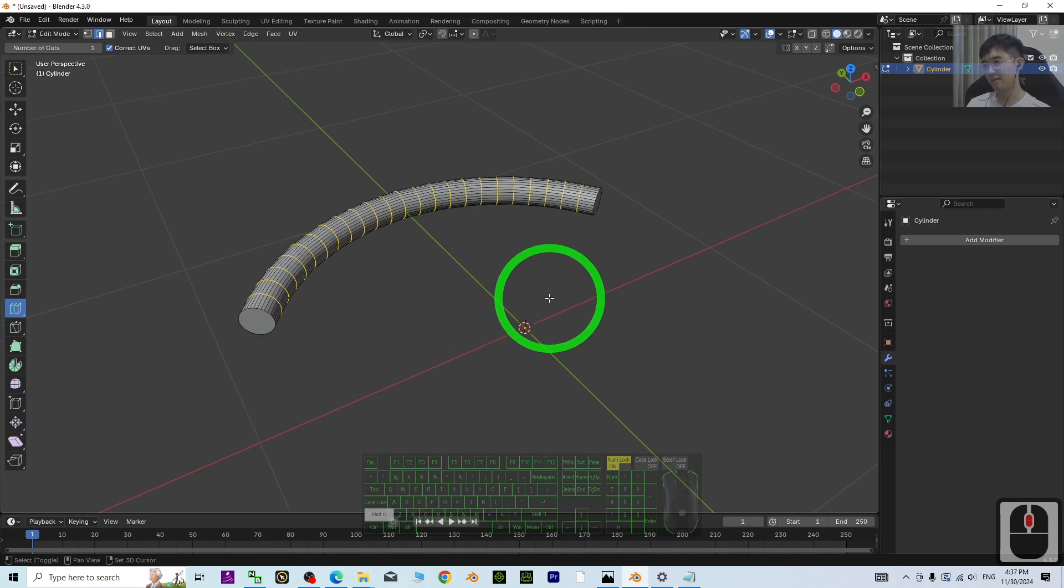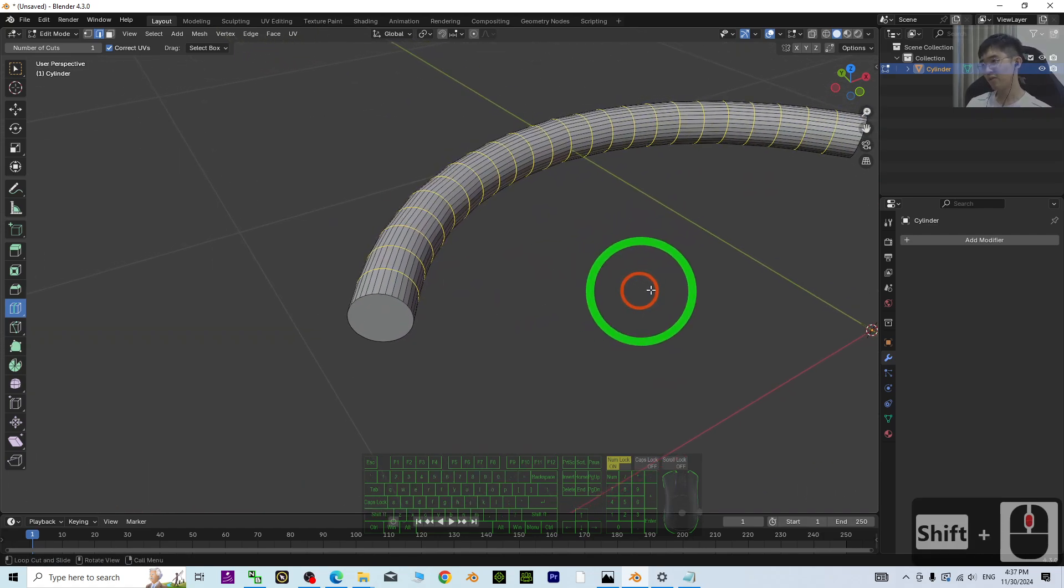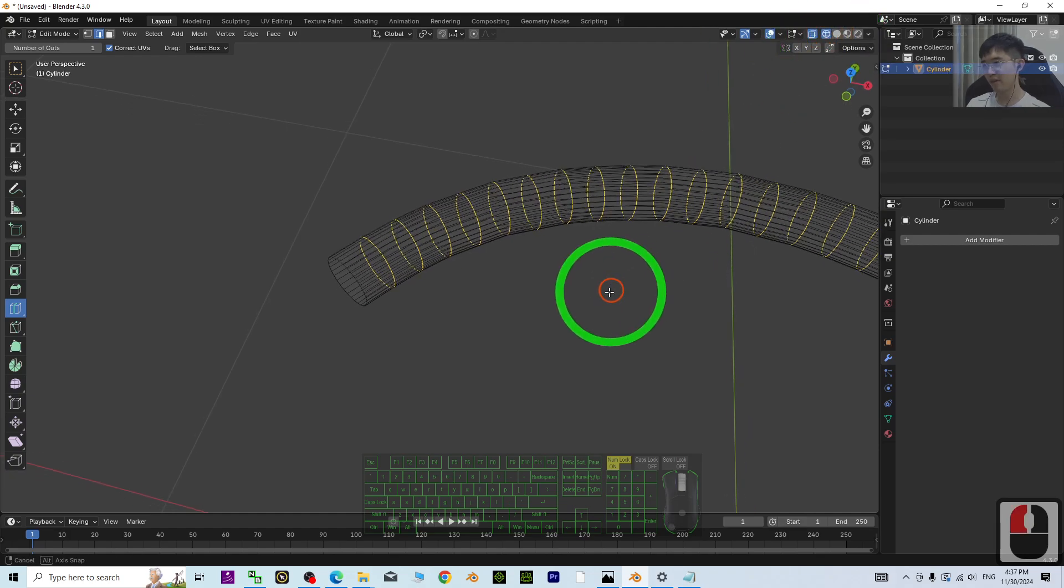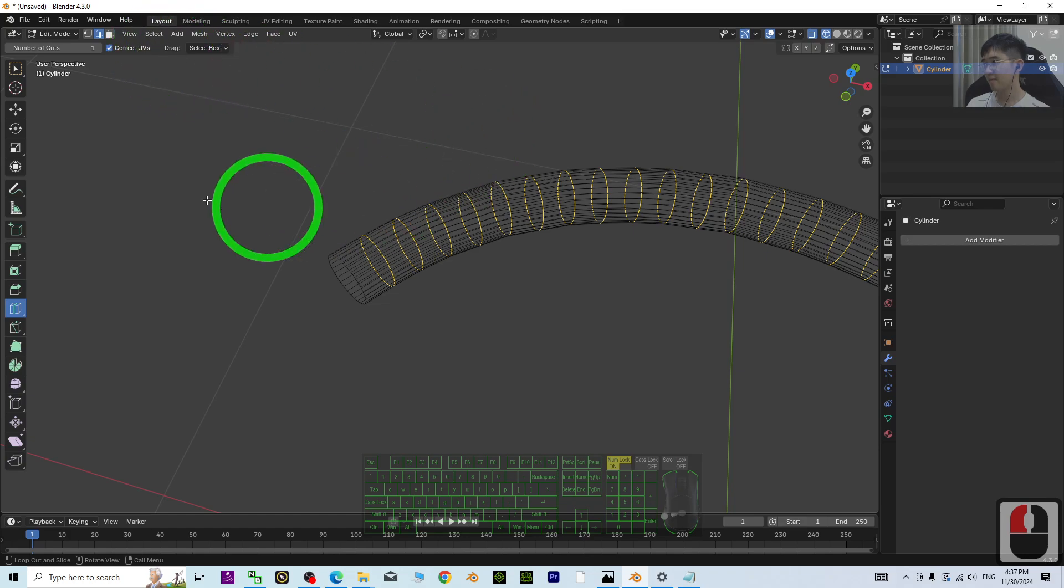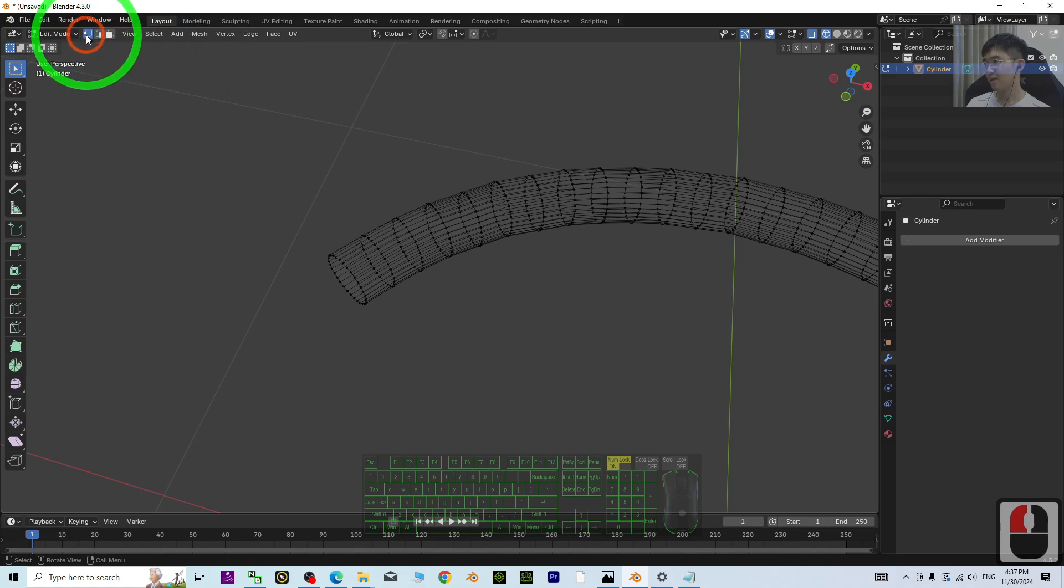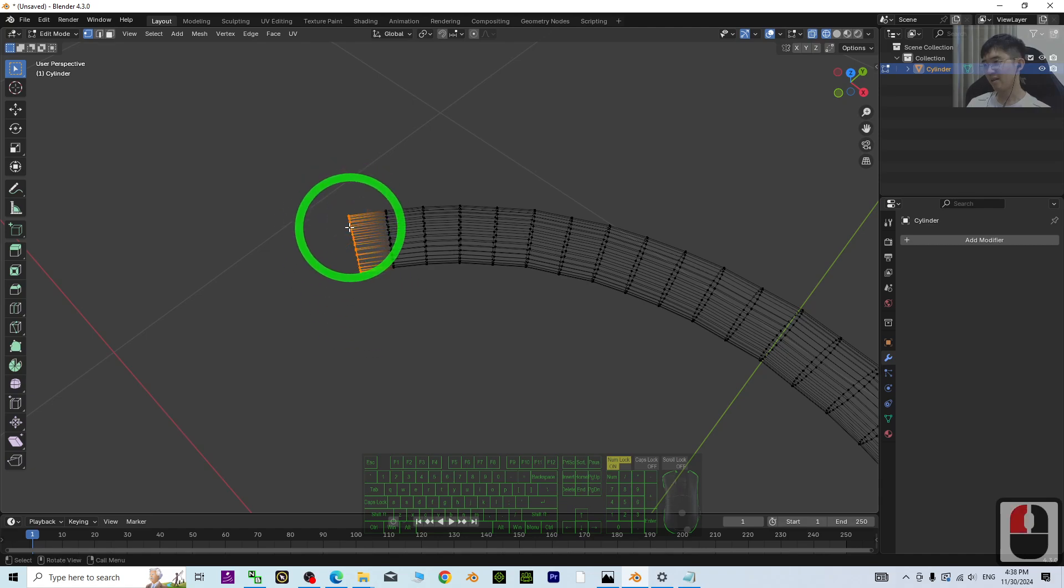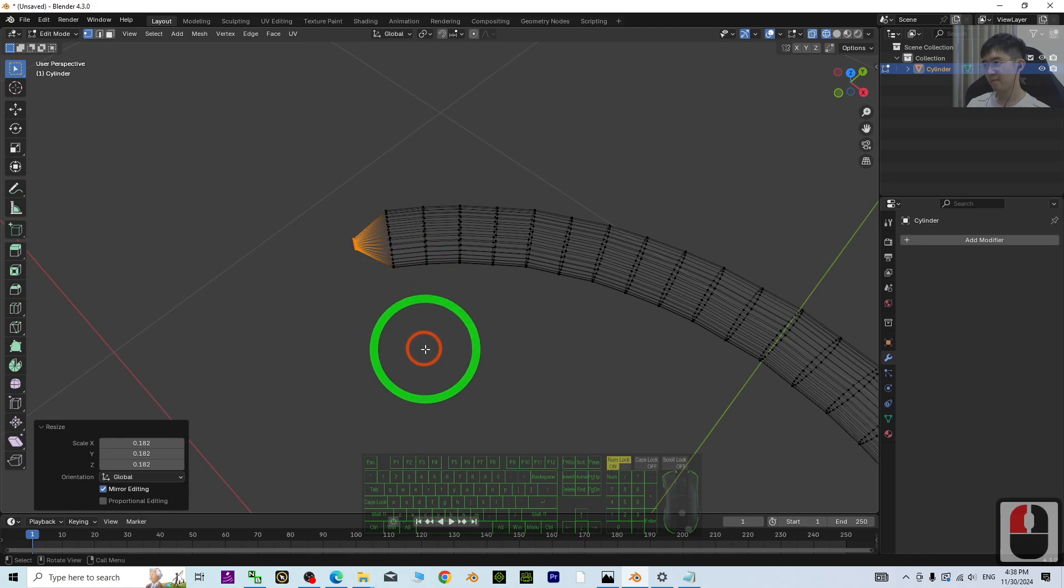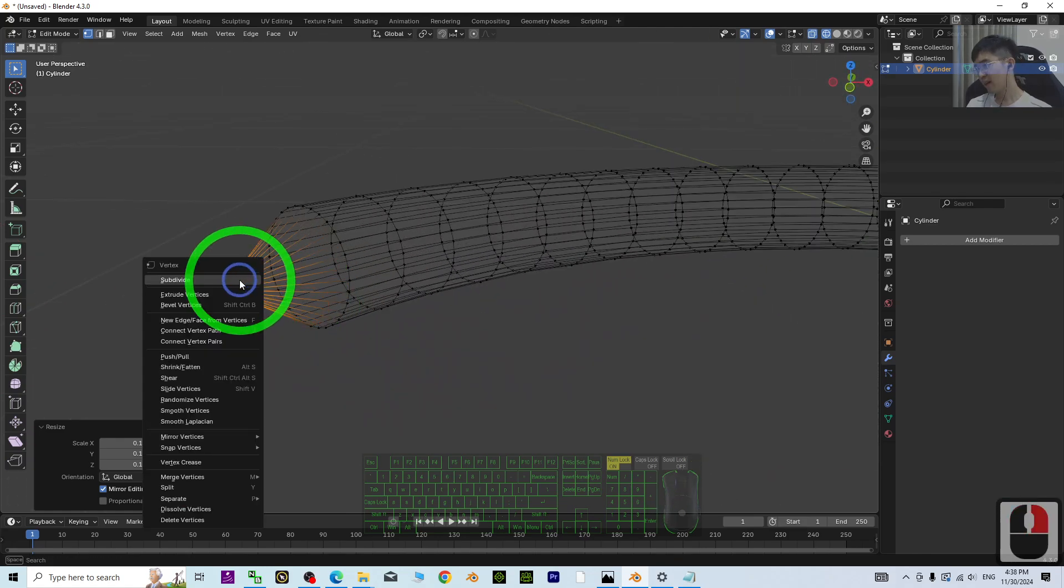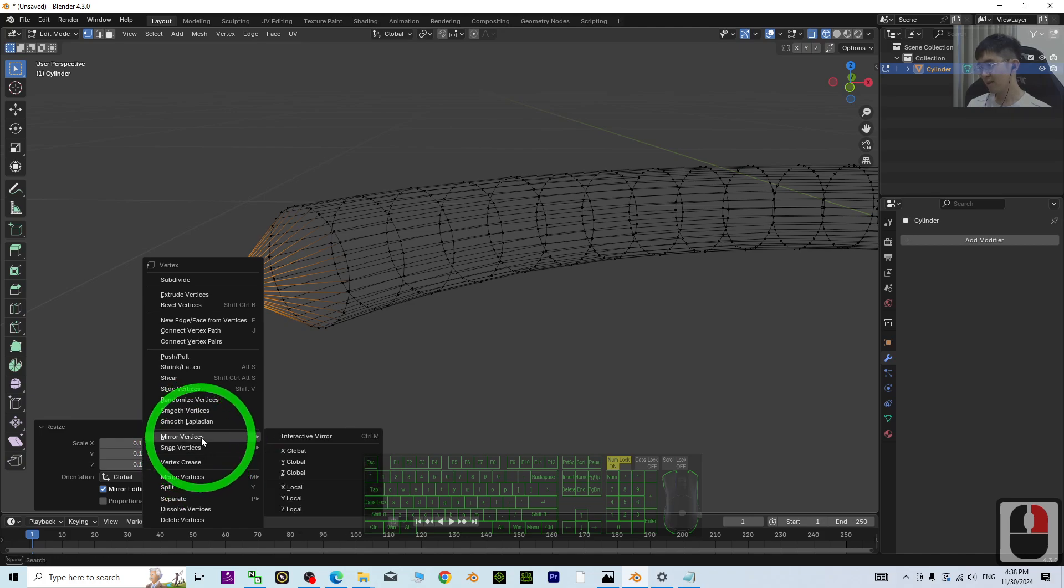Here, what you need to do is click the wireframe mode, then click the selection option. Select the last one, just press S, right-click, and merge vertices at center.